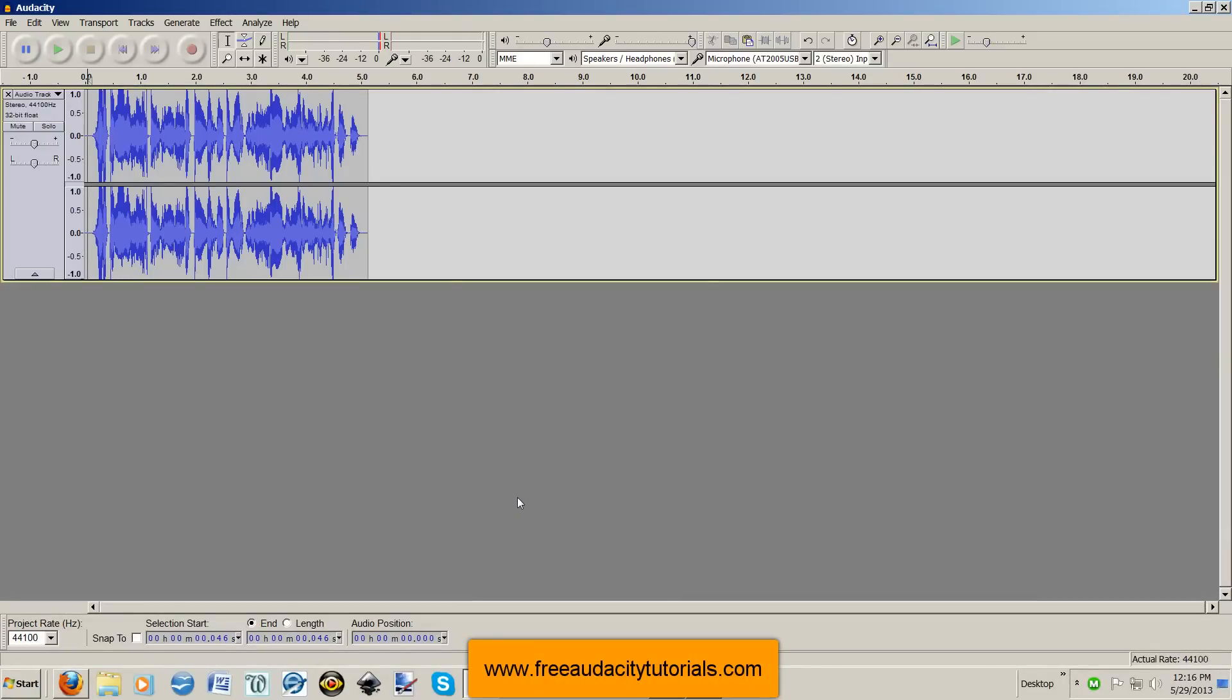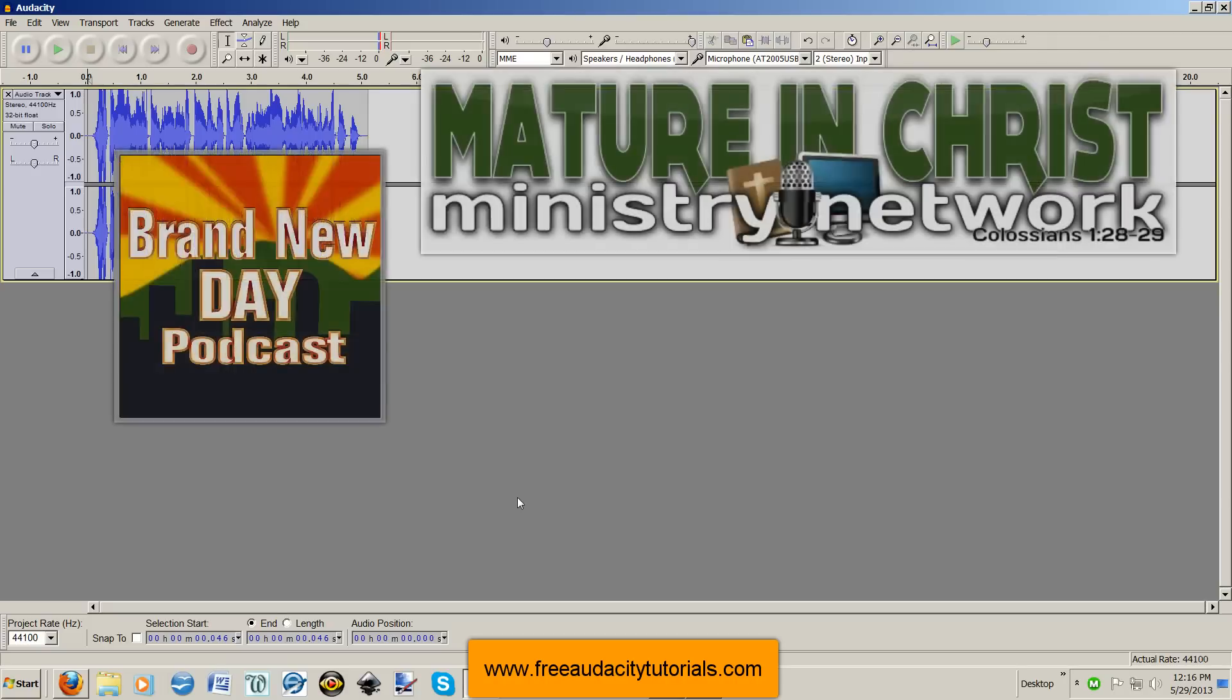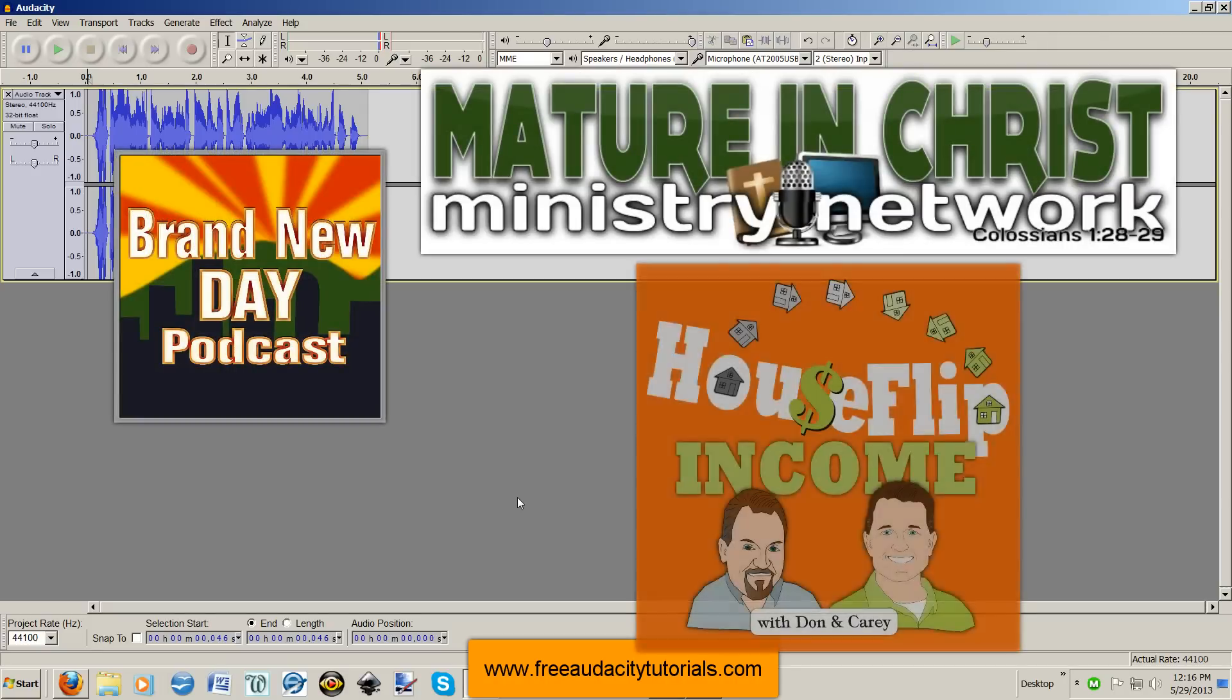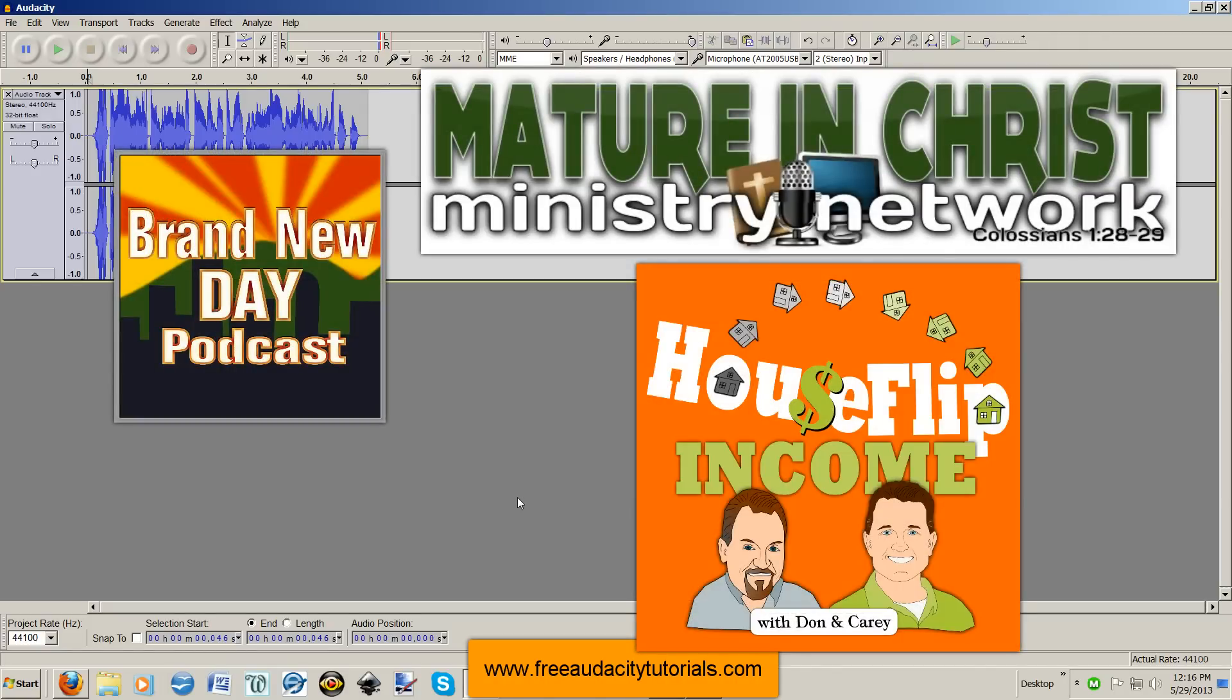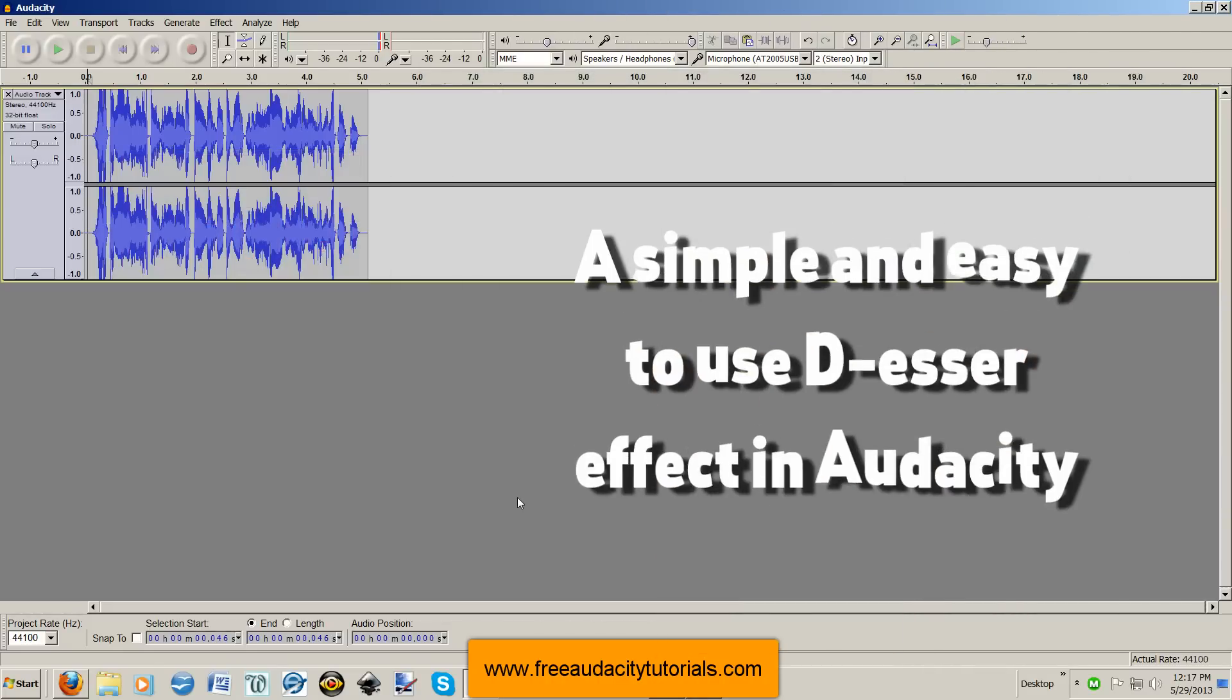Hi, this is Kerry from FreeAudacityTutorials.com, where I also provide podcast cover art and website headers, and I've just begun providing these cartoon caricature types. So if you're interested in finding out more, check it out at the website.